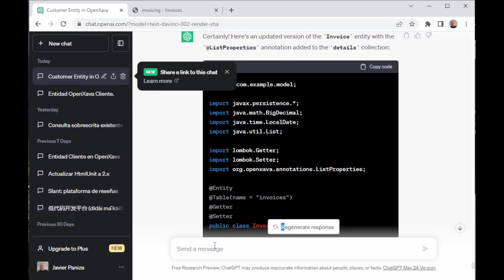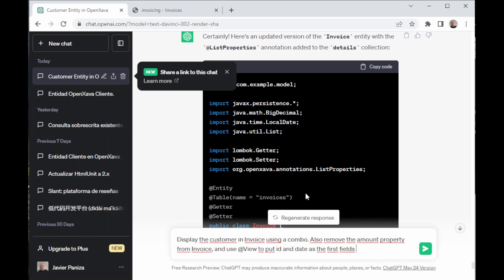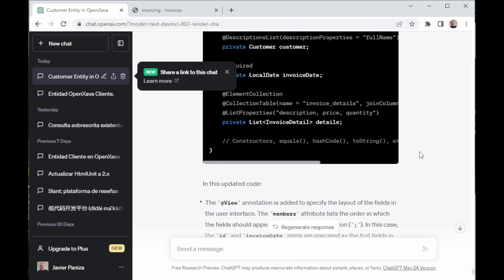Now, back in ChatGPT, we ask it to split the customer and invoice using a combo. We also ask it to remove the amount property from invoice, and use @View to put ID and date as a fast field. We ask it to use a combo so you can understand how they work, and that ChatGPT can create a combo that can work in OpenXava. Also, we'll remove the amount property as it is not needed, due to having InvoiceDetail calculating it automatically, and we can use @View so that ID and date are displayed at the top.